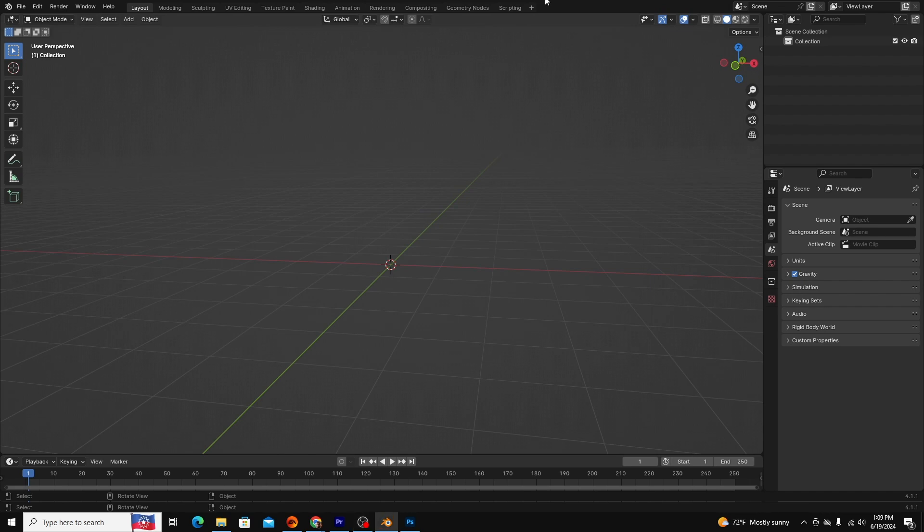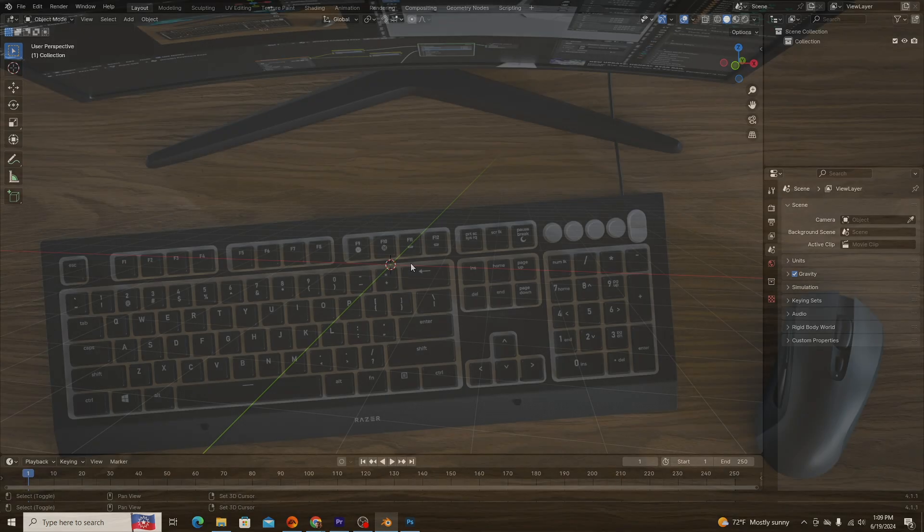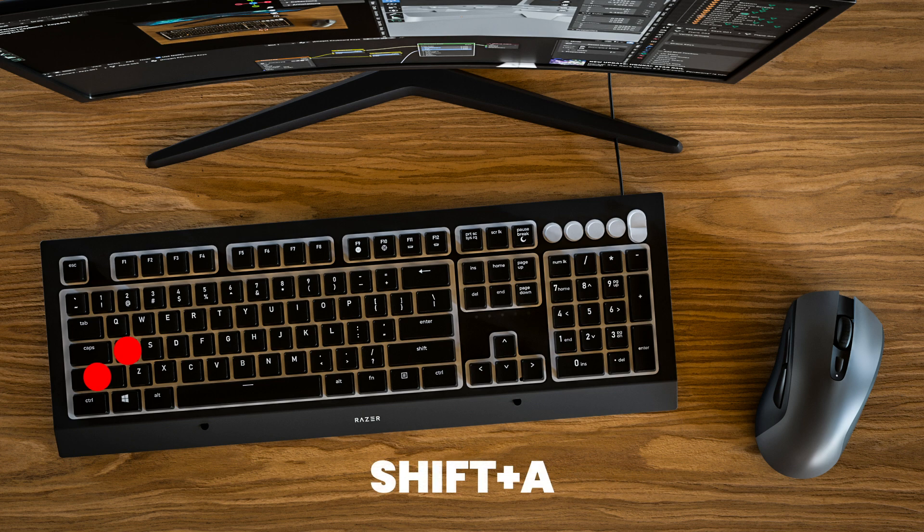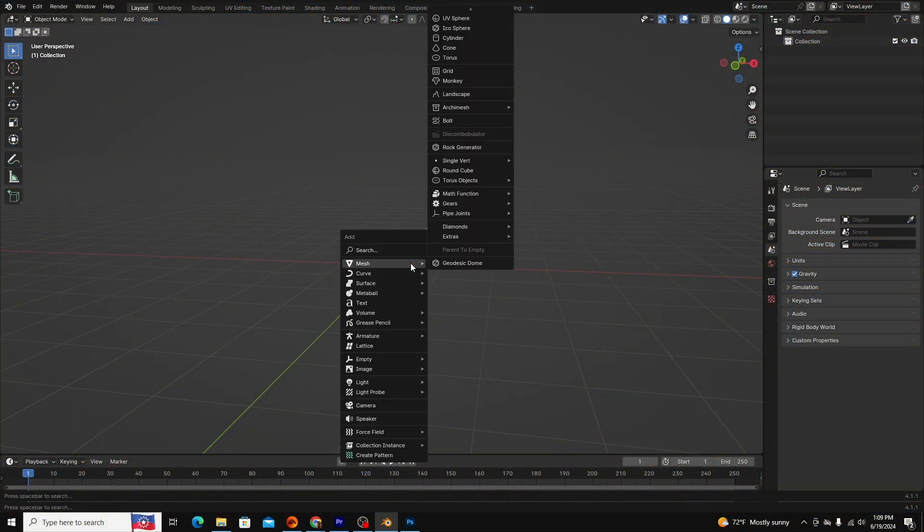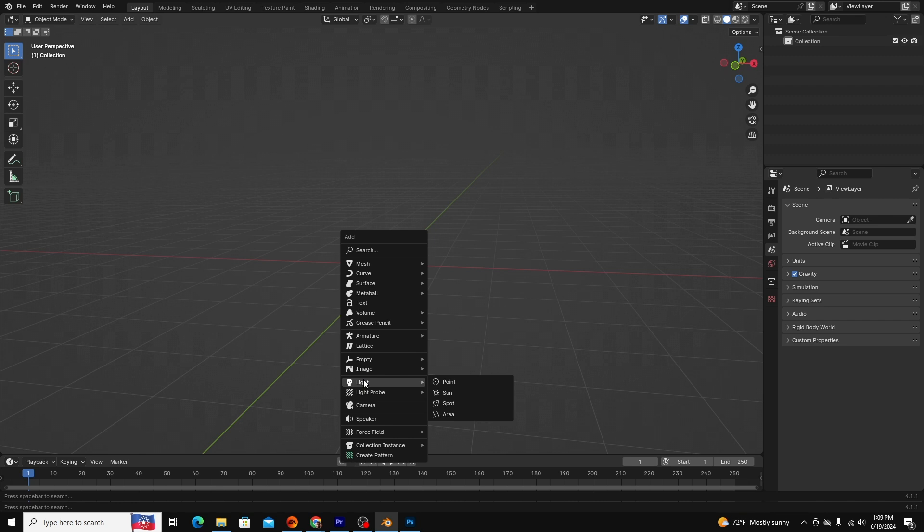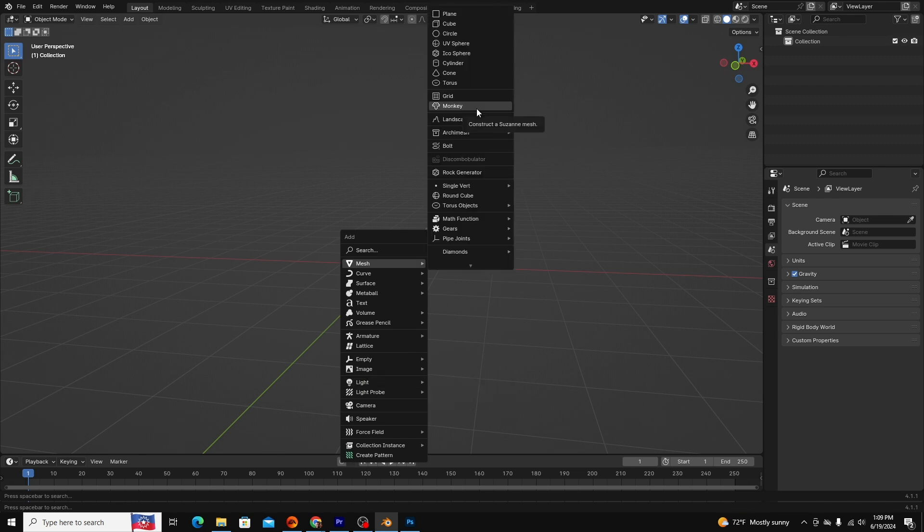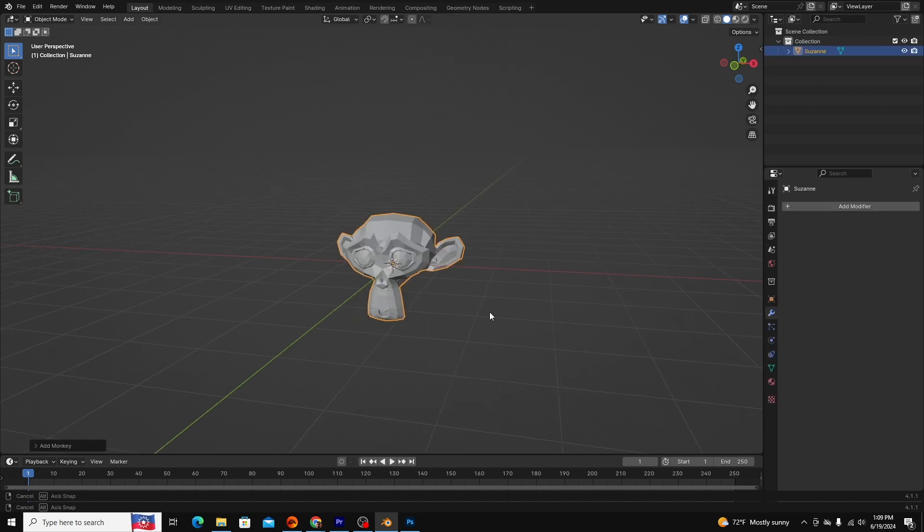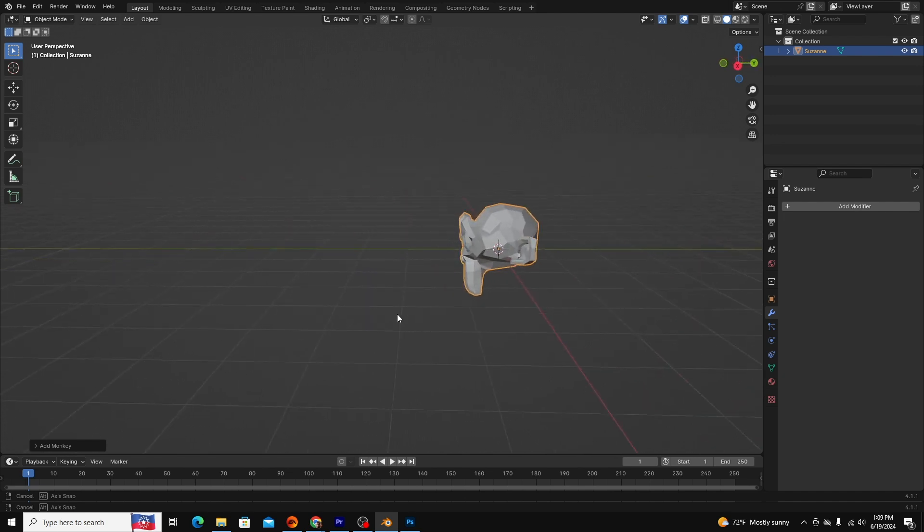Adding components to your scene is very easy. To add anything, start by using the hotkey Shift-A. A list will show you everything you can add to your scene. The most common things you will likely add are meshes or objects, lights, and cameras. Let's add a mesh to our scene. I'll add a monkey, or Suzanne, as the Blender community calls it.